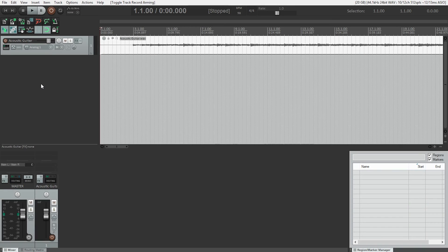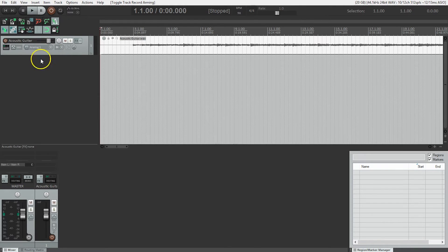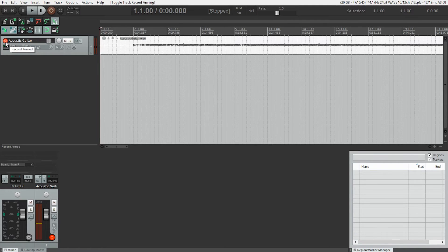All right, let's do this. So I'm going to turn on the metronome, I'm going to arm the track. Make sure we've got level here, yes we do, good.